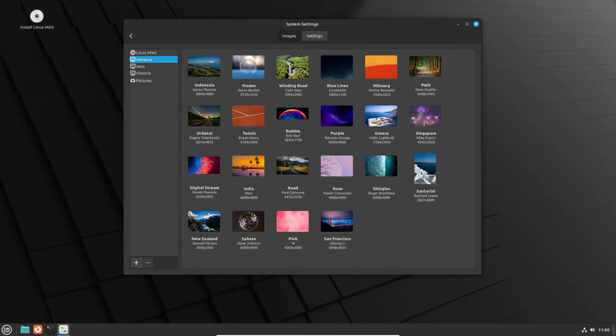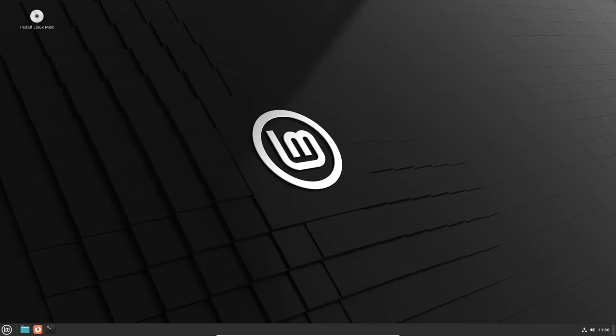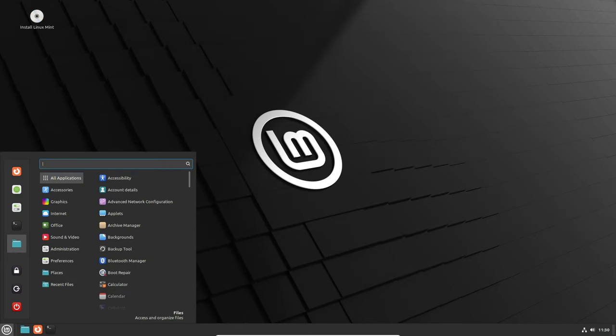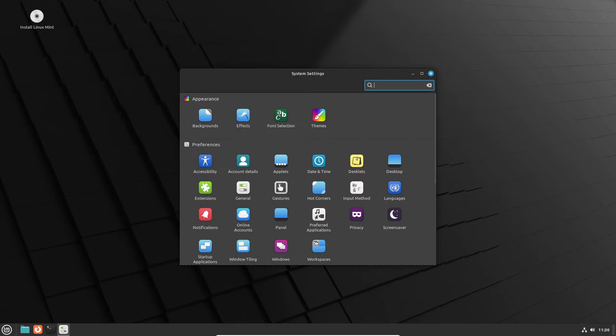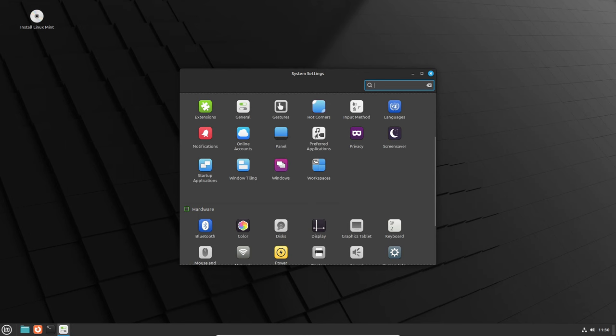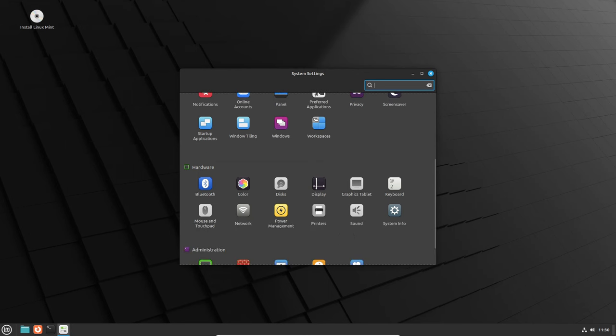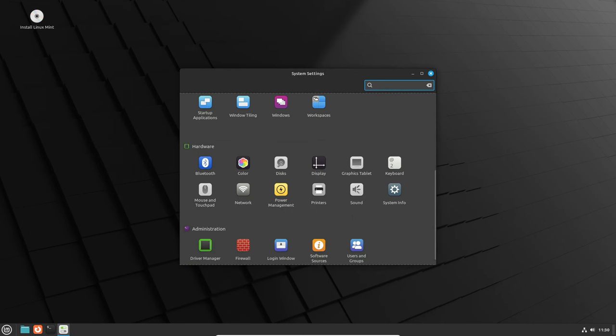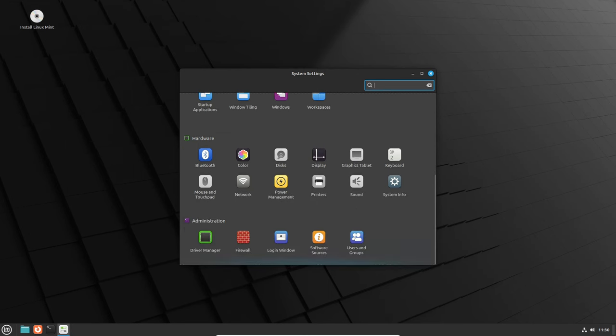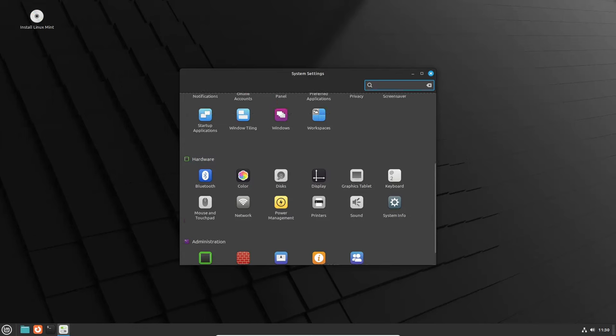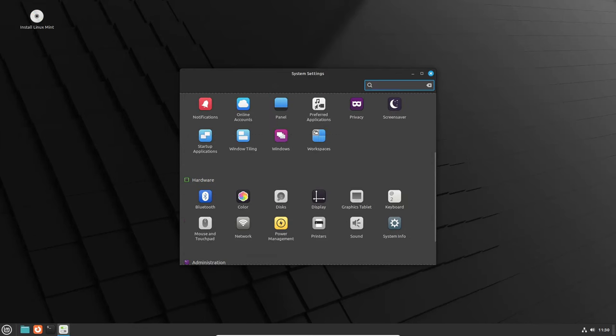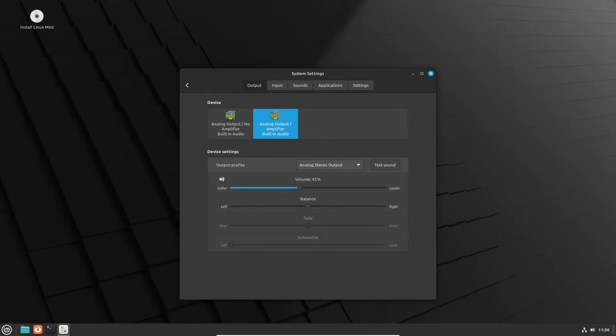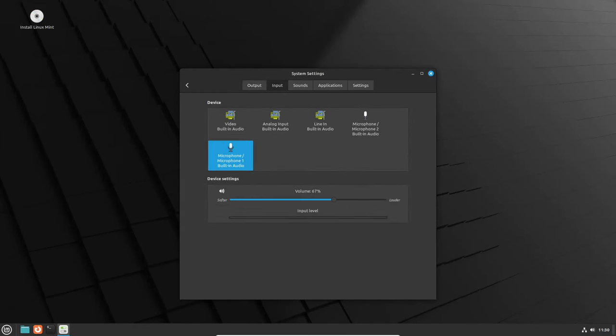Moving on from Wayland, let's explore some other goodies packed into Cinnamon 6.0. The sound applet has received a refresh, now offering support for audio players like Telegram Desktop that lack seeking functionality. Plus, there's a new Shift-middle-click action and an option to always display the input switch, making your desktop experience more convenient.